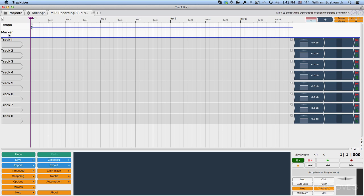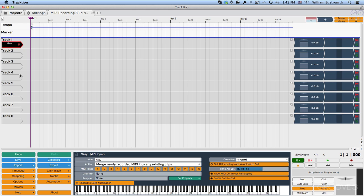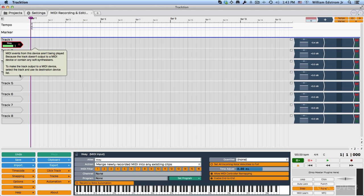To get started, I'm going to set up a track for MIDI recording. We just covered this in the last video. You just need to select the input you want to use. I'm going to use X key, which I've got set up. If I play a little bit on that keyboard, you can see that I have MIDI data coming in. There's no audio yet. We need to select a synthesizer.